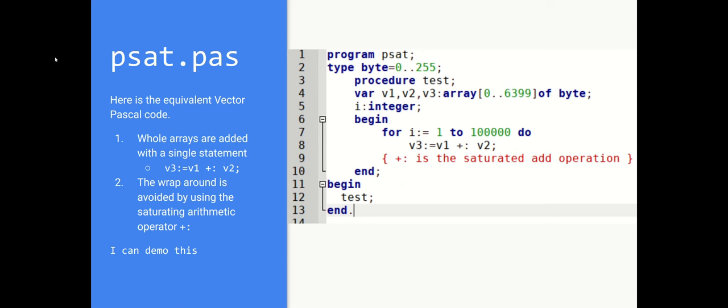If I want to do the same thing in Vector Pascal, I just express it. Well, first I declare three arrays of bytes the same way as before. I've said the type byte is the numeric range 0 to 255. But the key line is I just add the two vectors together. I don't have to loop round because the language understands adding whole vectors. And it understands saturated arithmetic by using the plus colon sign, which says add the two numbers together. Check if they are up to 255. If they are saturate them and return 255.